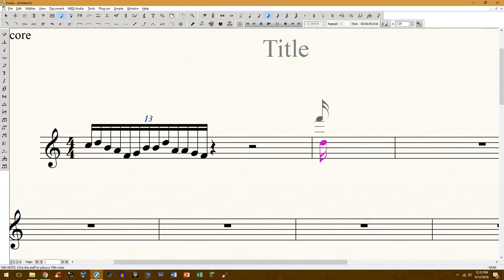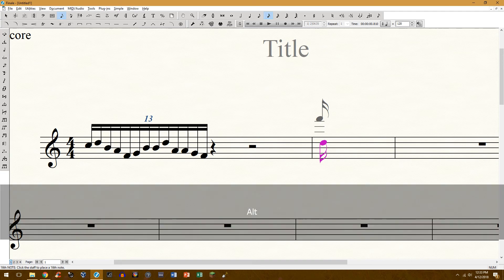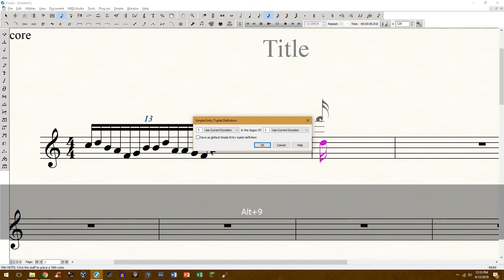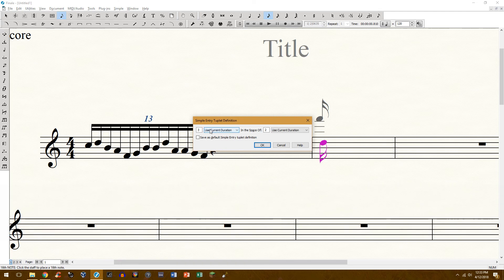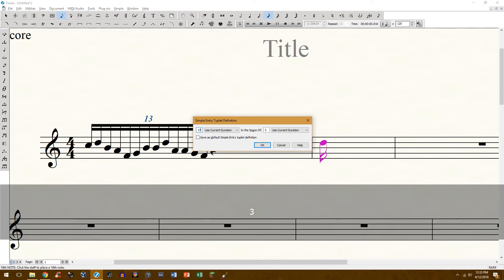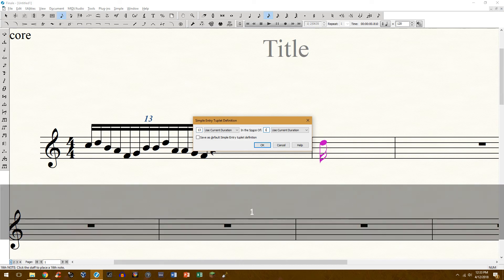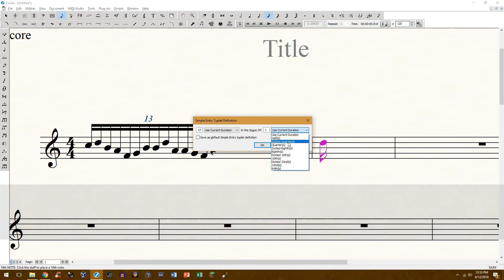On your keyboard hold down Alt and the number pad nine. This will come up. In this case we want 13, so we're just going to enter in 13 of the current duration which is a 16th note in the space of one quarter note. Of course you can change this.